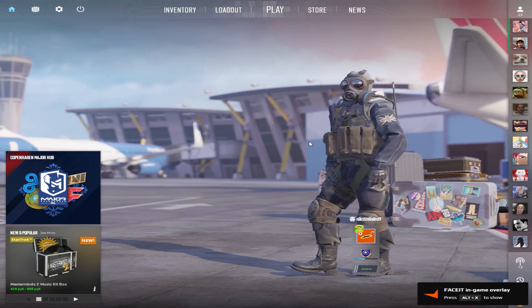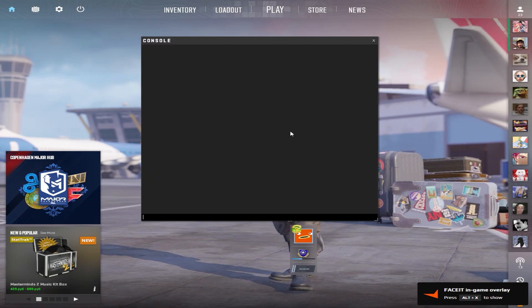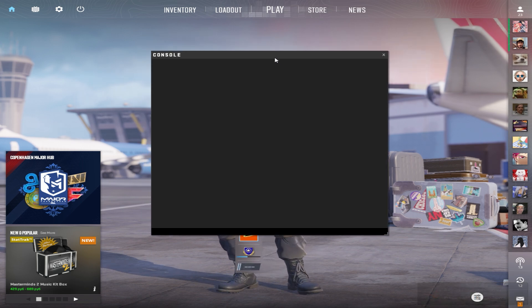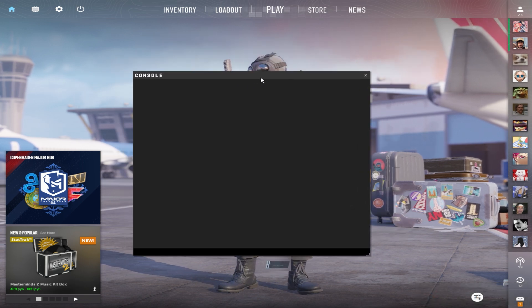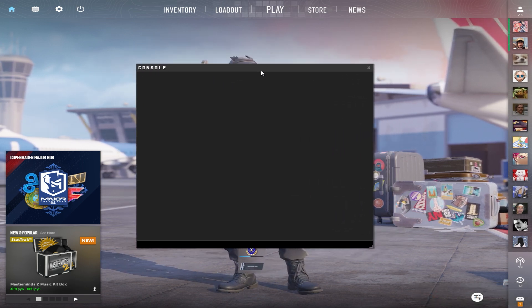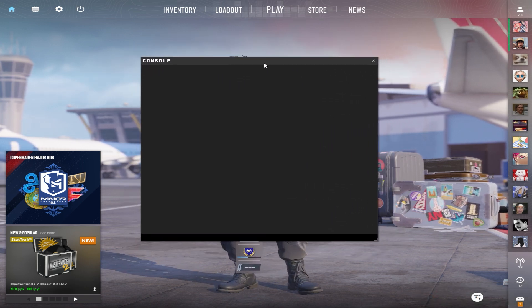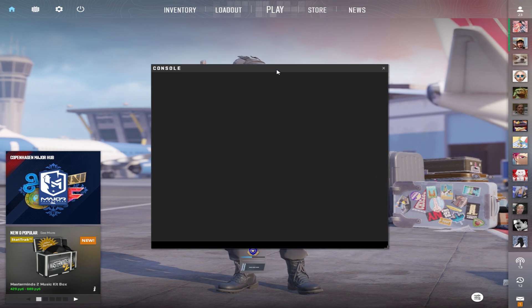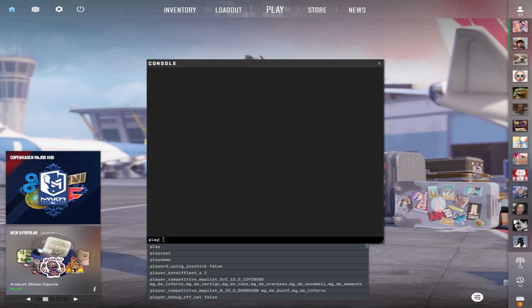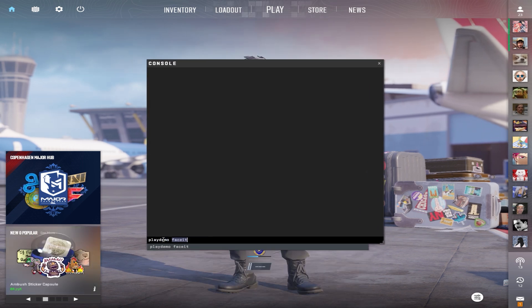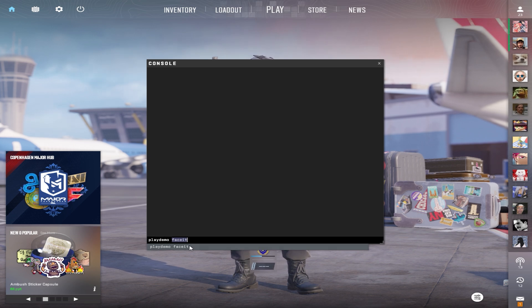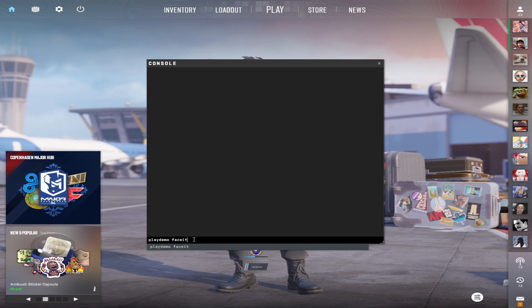Now run CS2 and open the console. If you don't know how to enable the developer console, watch my short video—the link is in the description. Write the command 'playdemo' and the name of your demo file in the console. As you can see, CS2 even tells me what demos I have on my computer. Press Enter, and everything works great.